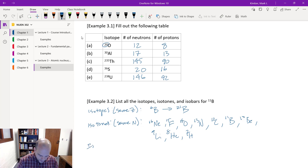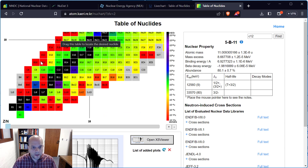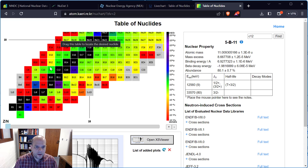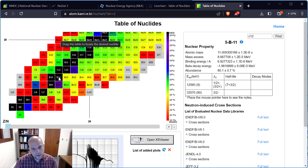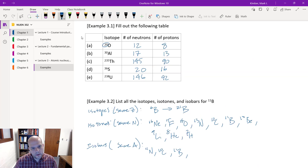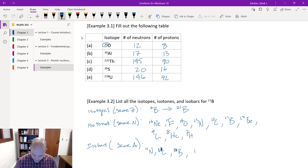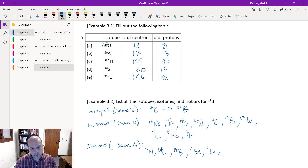Finally, my isobars — same number of nucleons — will be a diagonal line from top left to bottom right. For boron-11, everything has to have 11 nucleons total. So I've got nitrogen-11, carbon-11, boron-11, beryllium-11, and lithium. Those are my isobars for boron-11.